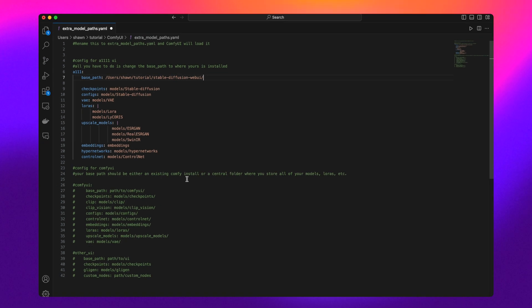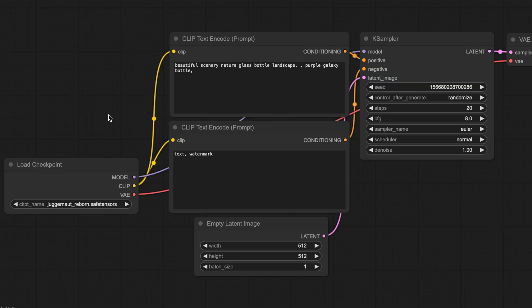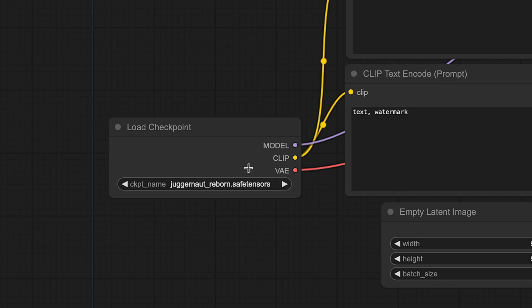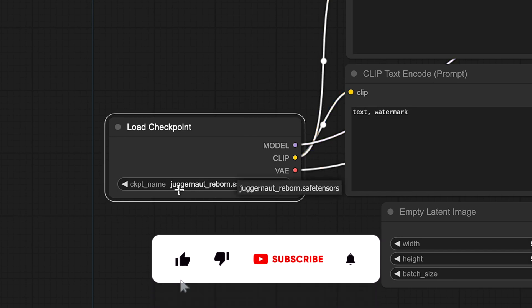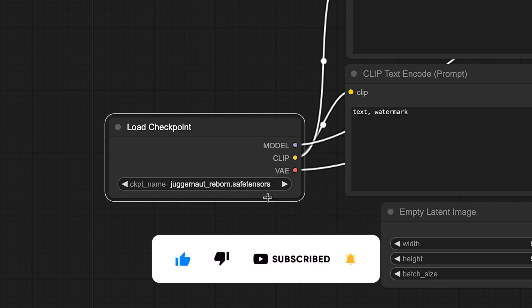Once set, you can restart ComfyUI, and it will automatically detect and load models from that specified directory. So now you don't have to keep track of the files in two places.